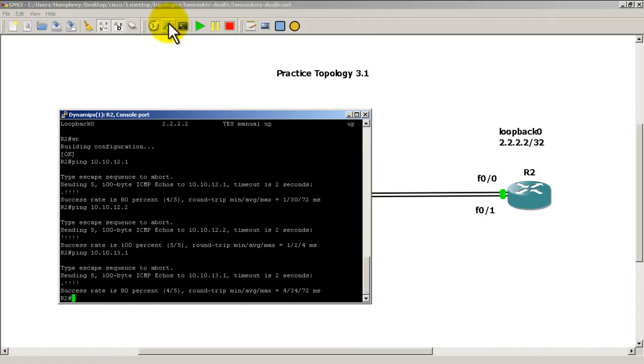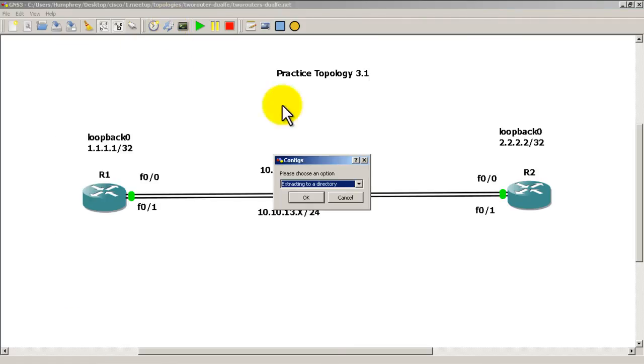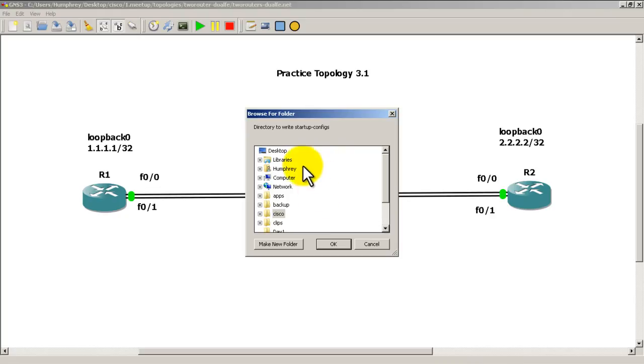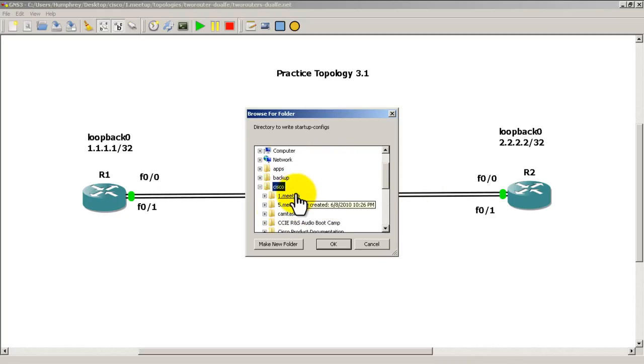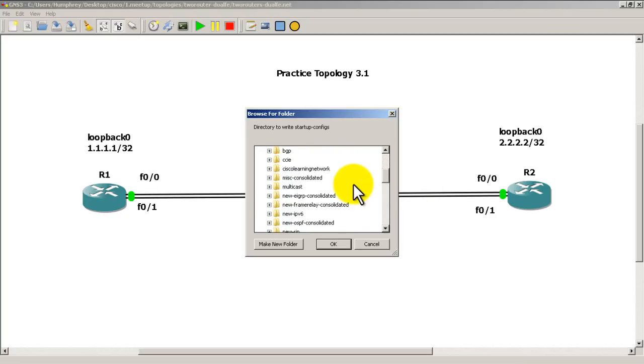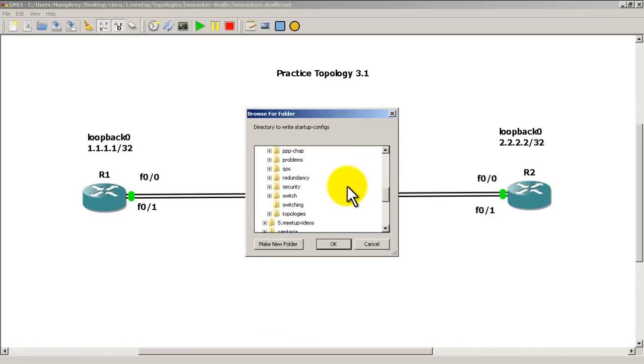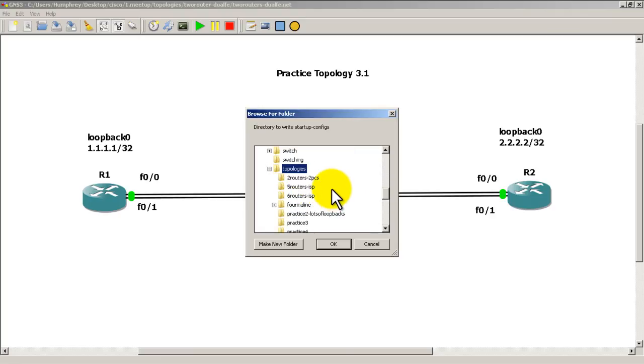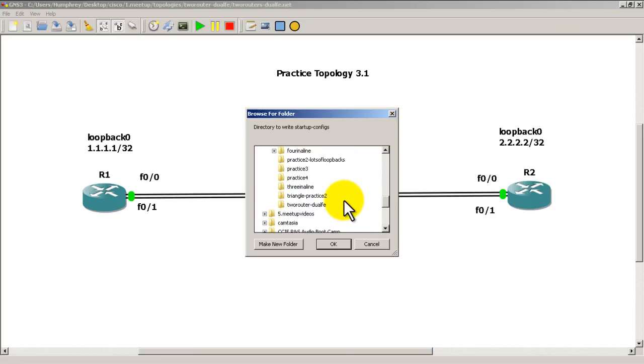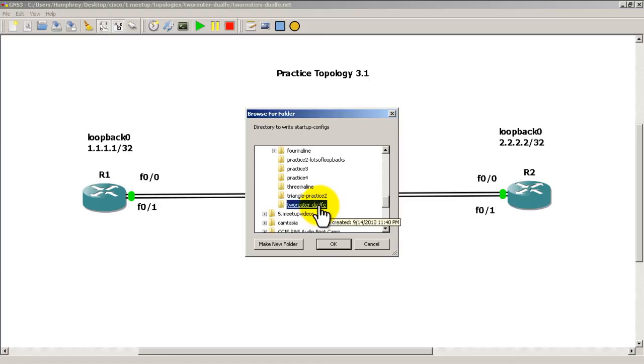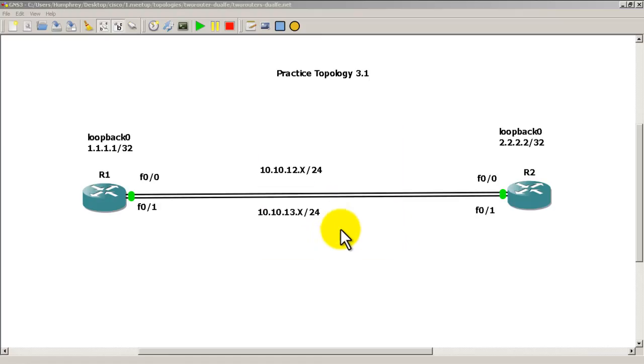Finally, I'm going to close out by saving my configs. Click on this icon right here, extract to a directory, and find the same directory that you saved your .net file. On my computer it's going to be under Topologies, Two Routers Dual FE. Save it in there, and you are good to go.